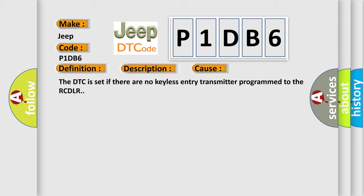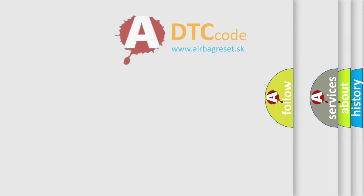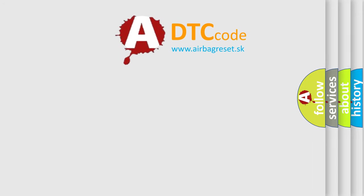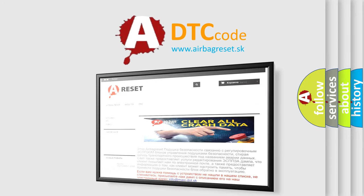The Airbag Reset website aims to provide information in 52 languages. Thank you for your attention and stay tuned for the next video.